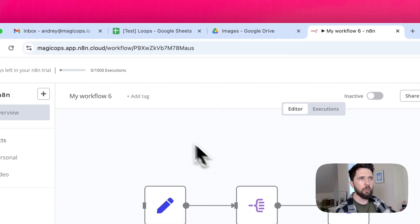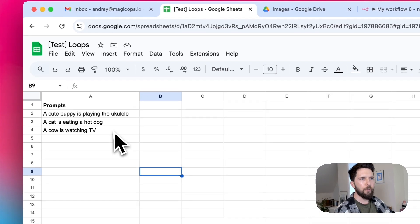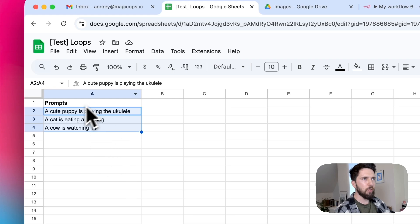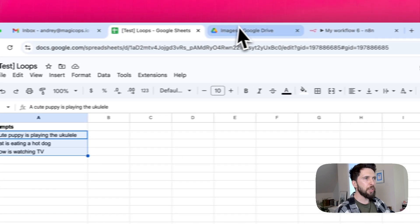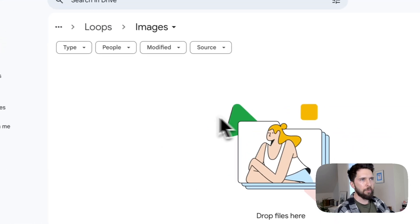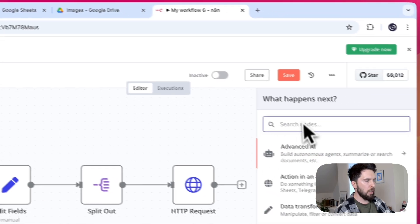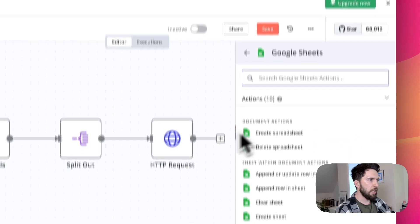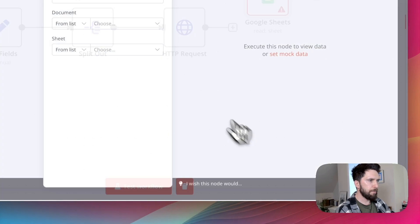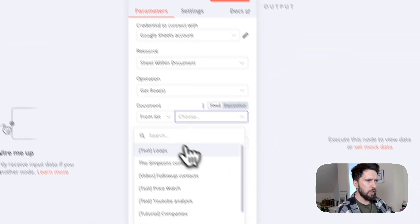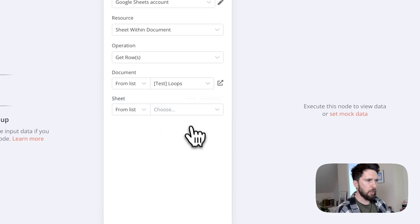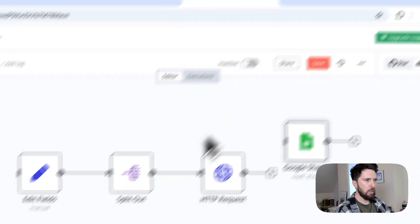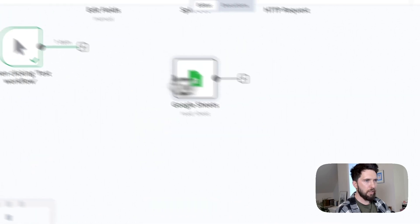Imagine you want to generate a set of images using LLM based on a list of prompts. So I already created this spreadsheet with a list of prompts and you want to save them to your Google Drive folder. How are you going to do that? Well, let's start with connecting to our spreadsheet. Just select the right spreadsheet and then select the right tab.